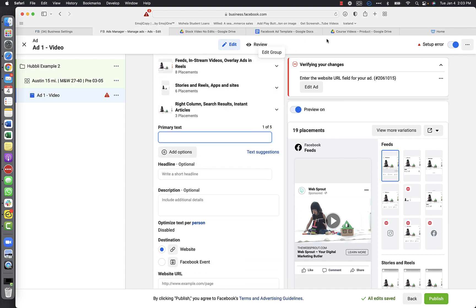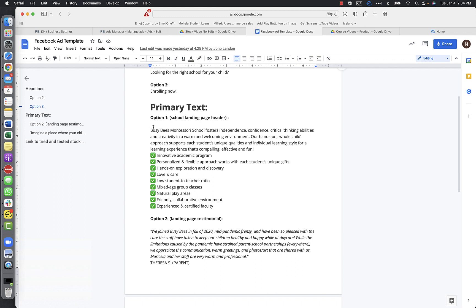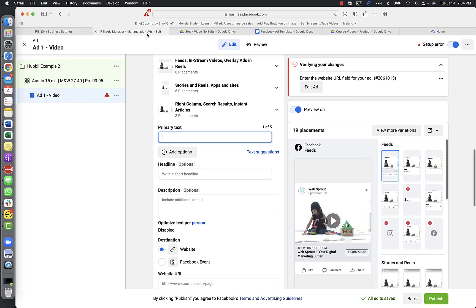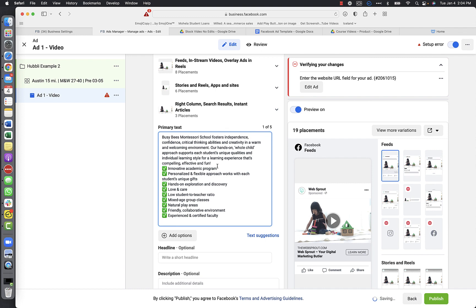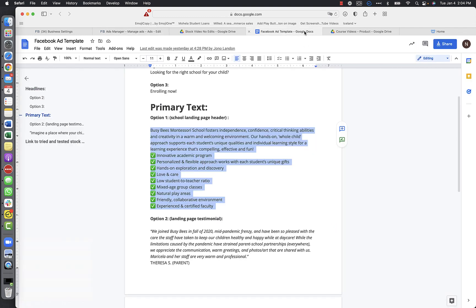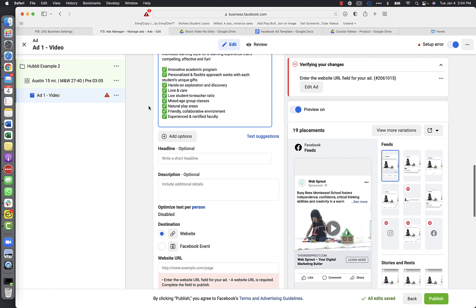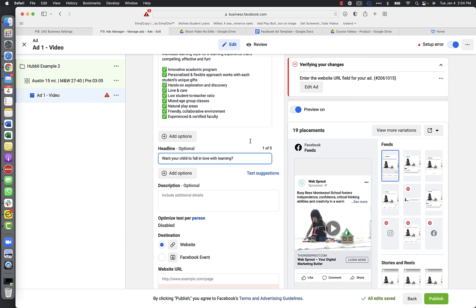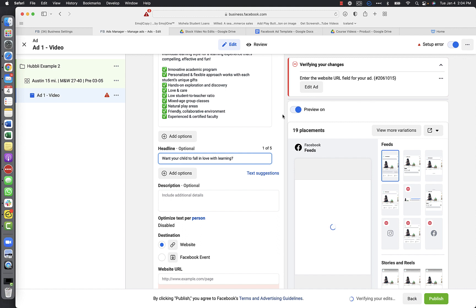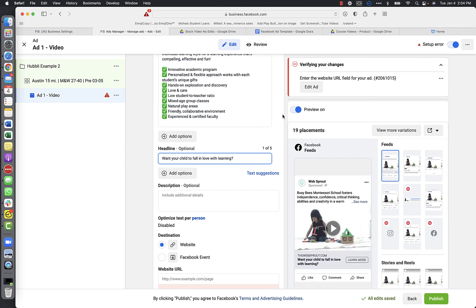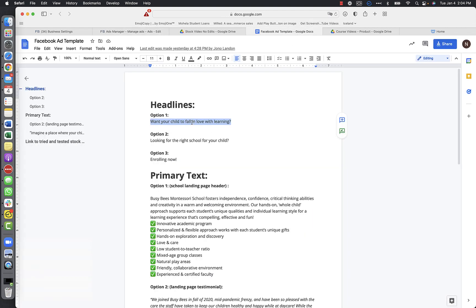For primary text, refer back to the Facebook ad templates provided or your own copy. You definitely don't want to wait until the last minute to write your Facebook ad copy - you really want to put some time into this. Please do not wait until you're ready to create an ad to start thinking about what to write. Poorly written copy usually won't perform well and no one's going to click on it.